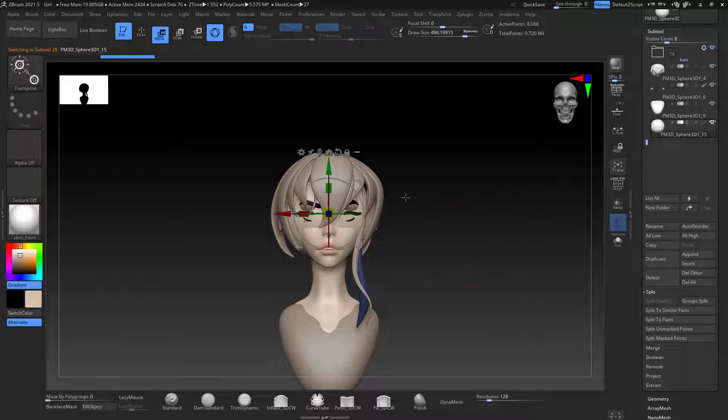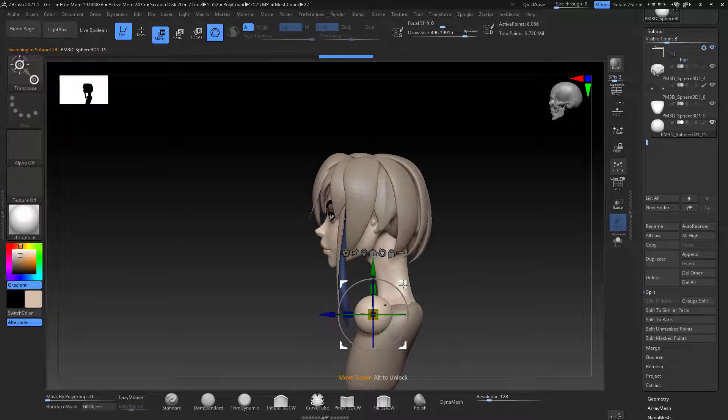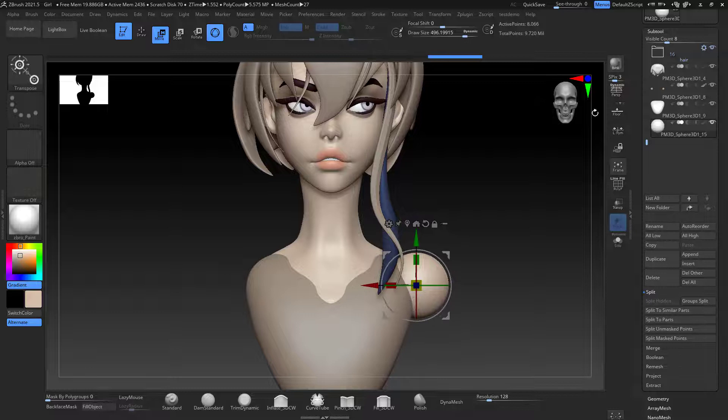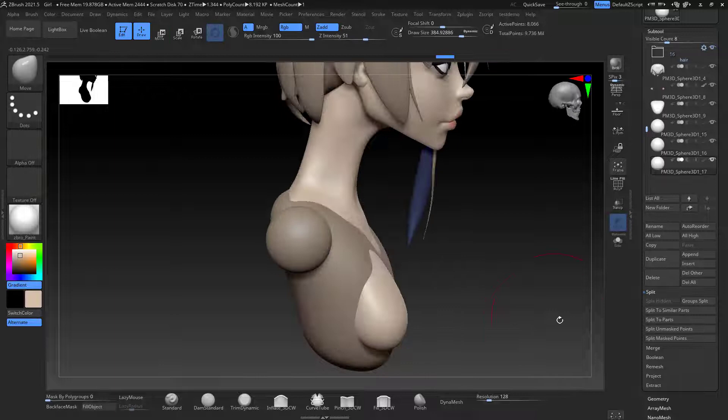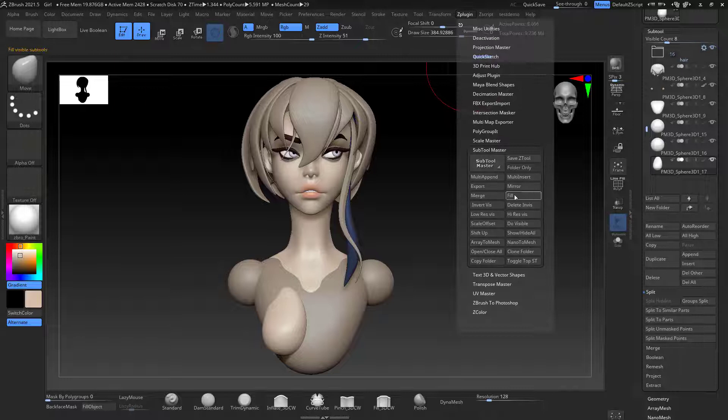Then I move on to doing the shoulders. And everything, mostly everything that I do is with a polysphere. So just append polyspheres and then just manipulate them and kind of blocking out, and then dynamesh and bring everything together. I think it's pretty easy to do.